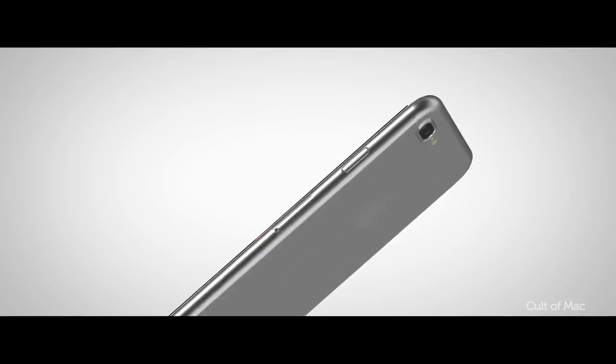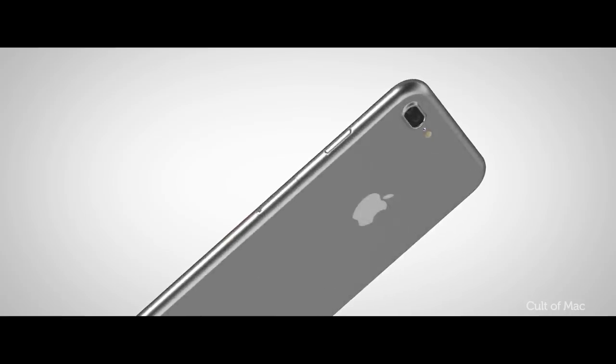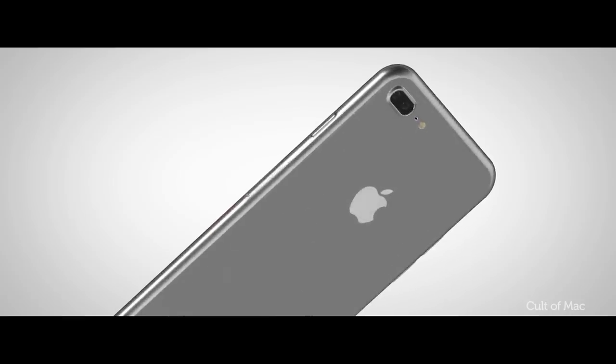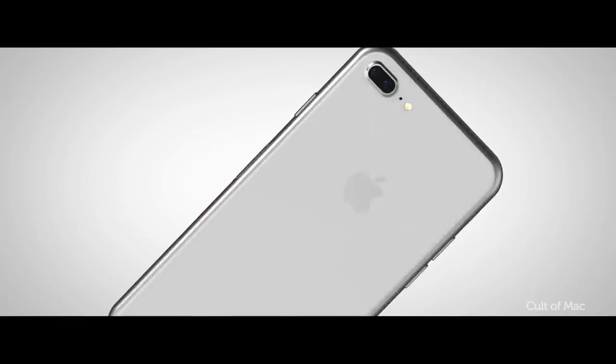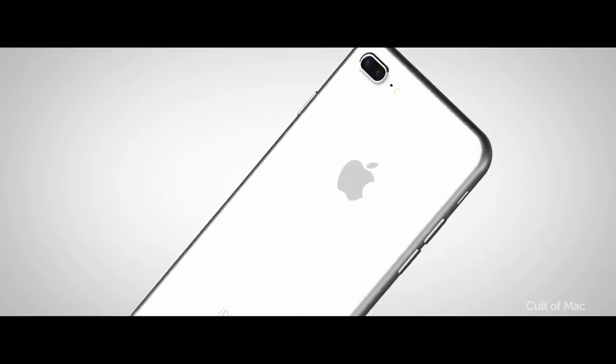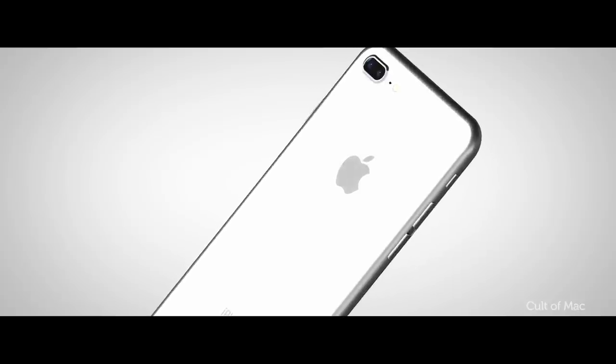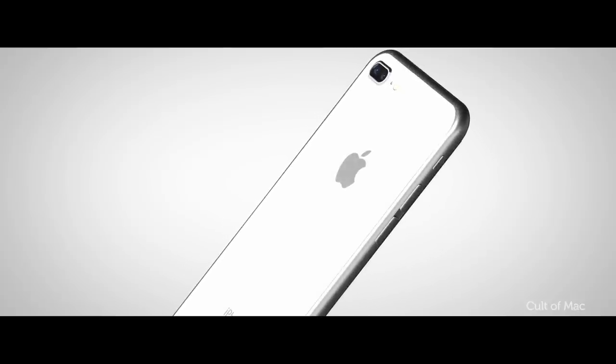No matter what material Apple decides to go for for the new iPhone 8, we're pretty certain that it's going to boast an IP68 rating for water resistance to catch up to the Galaxy S7.